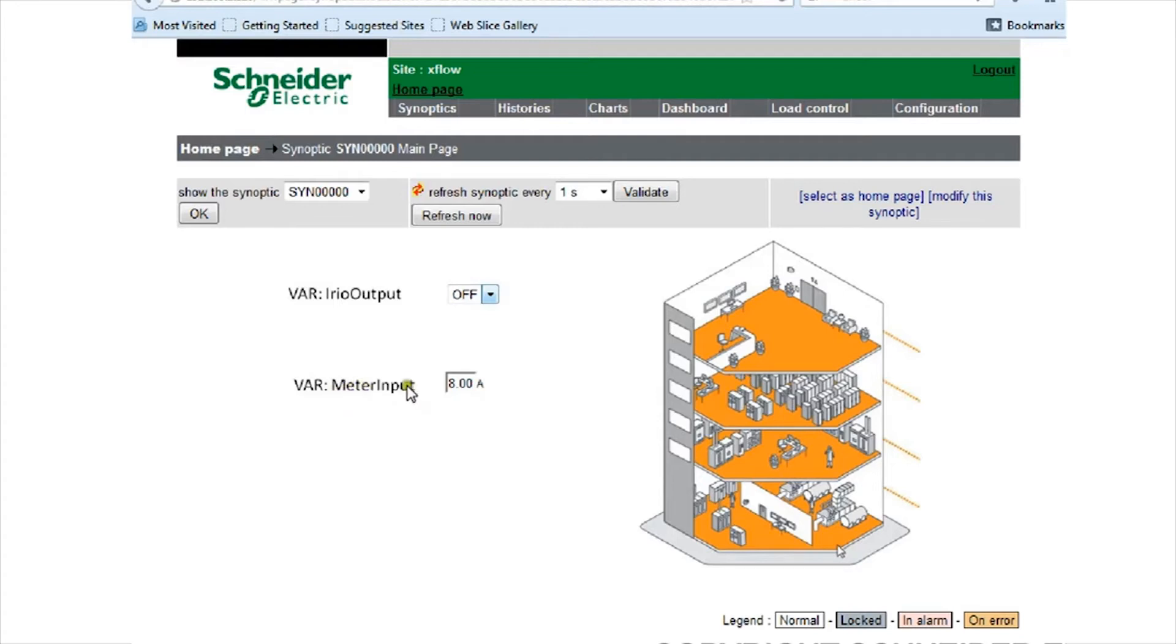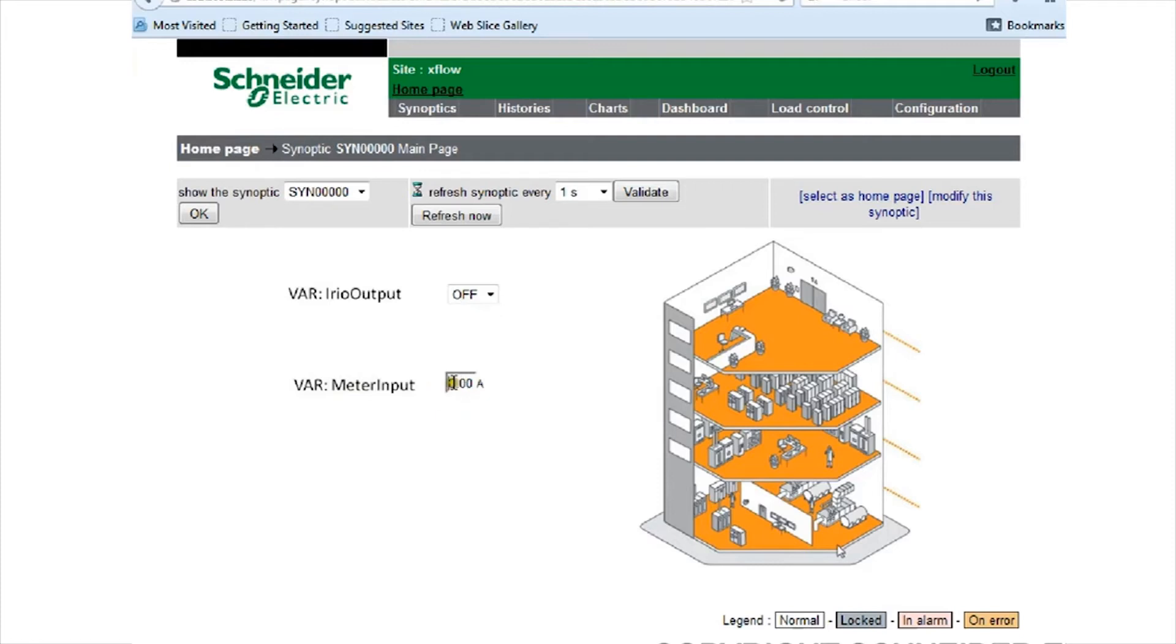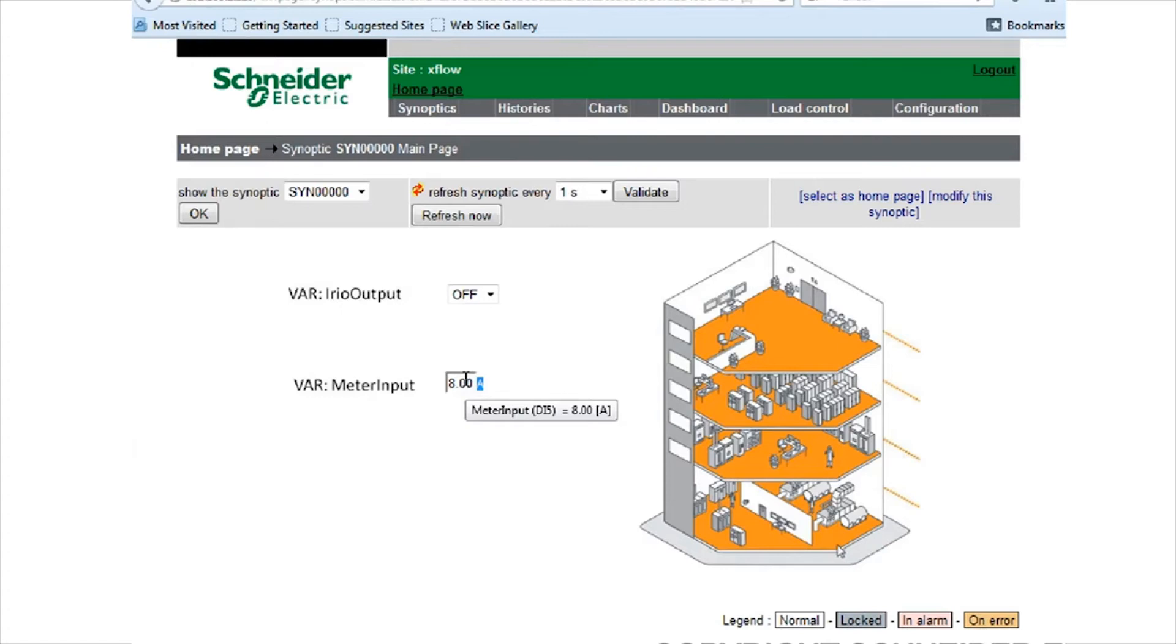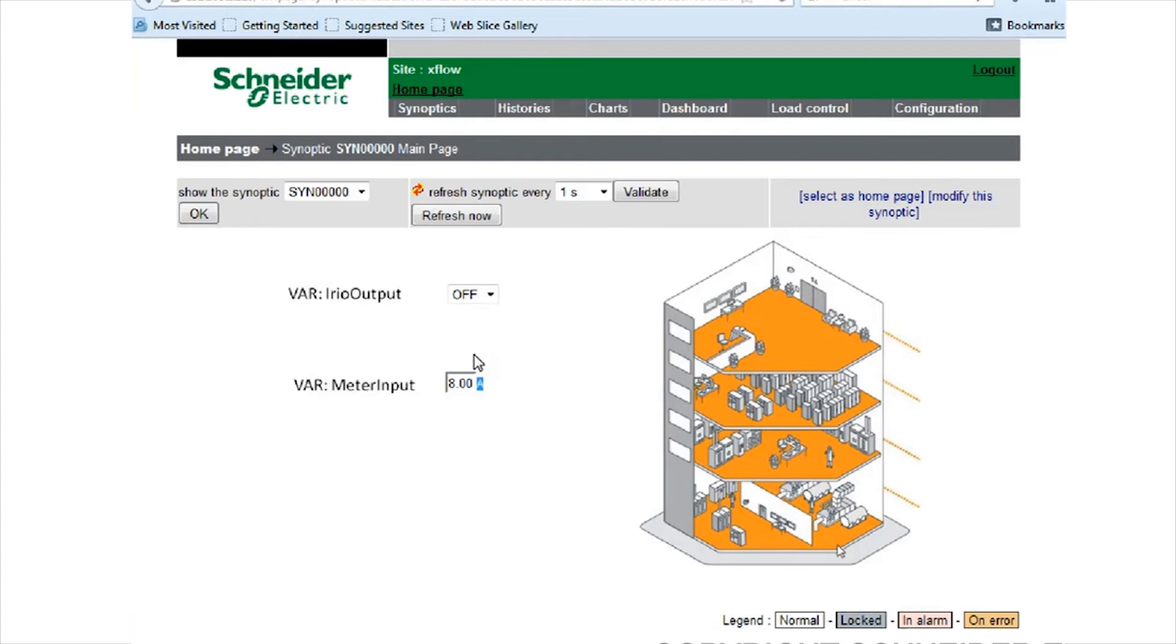Just below that we've got a meter input, and here we've got a variable currently reading 8 amps. The units can be whatever you decide: watts, kilowatts, anything. The way it's programmed is that when it reaches a value of 10, it's going to trigger the iREO output variable. In our particular case, digital output one of the iREO will turn on.